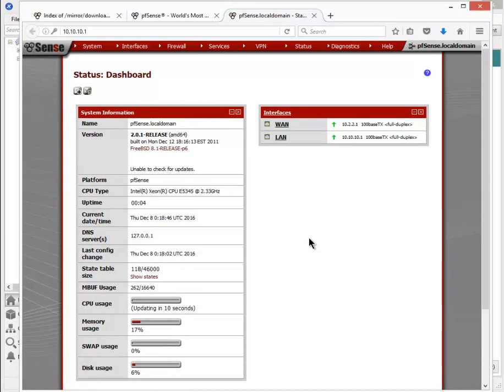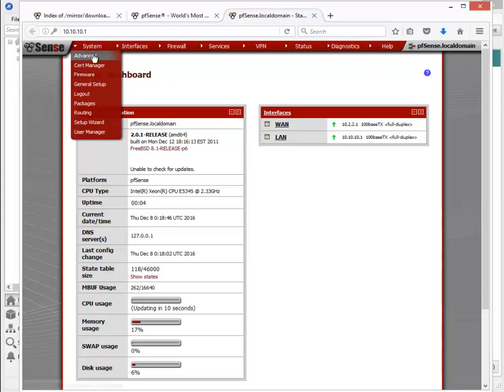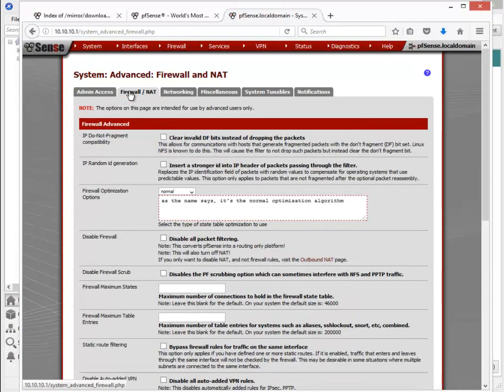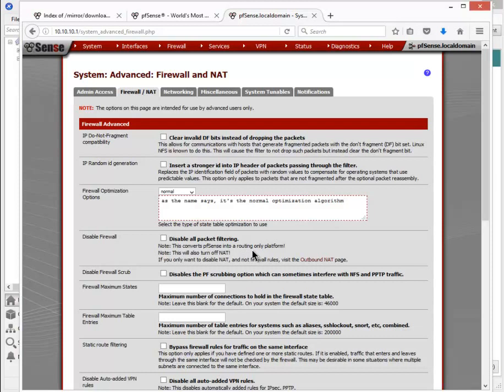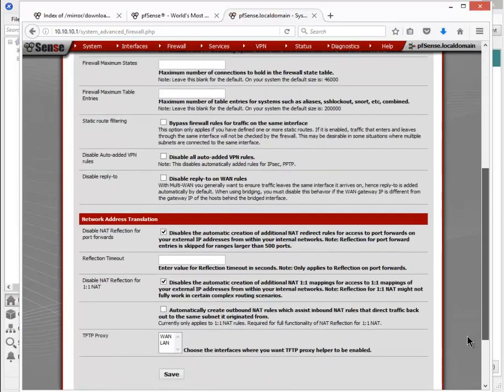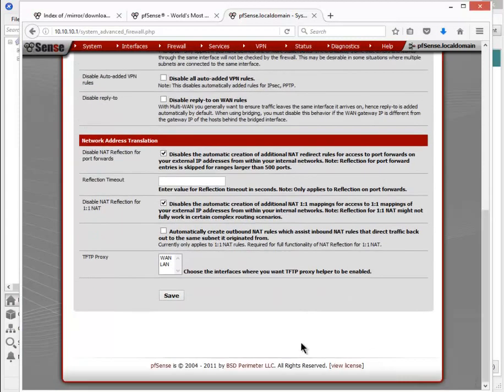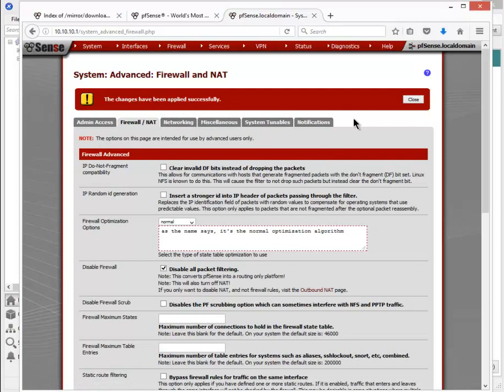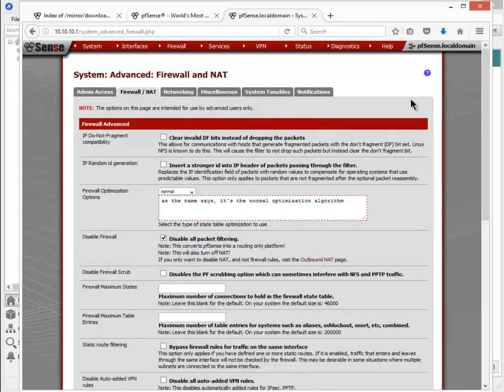We need to disable the packet filtering at this point. Let's go to system, advanced, firewall NAT. Disable all packet filtering. This converts pfSense into a routing-only platform. So select that, scroll down to save it. Changes have been applied successfully.